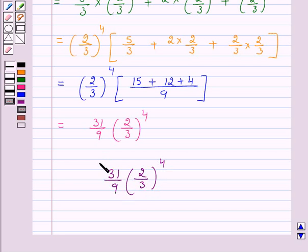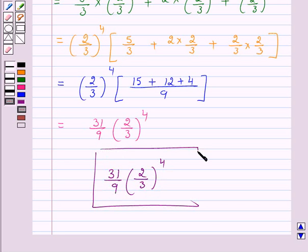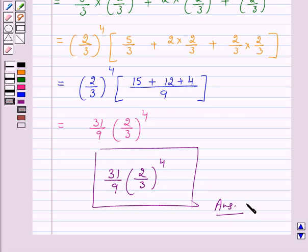This is the answer for the above question. This completes our session. I hope the solution is clear to you. Bye and have a nice day.